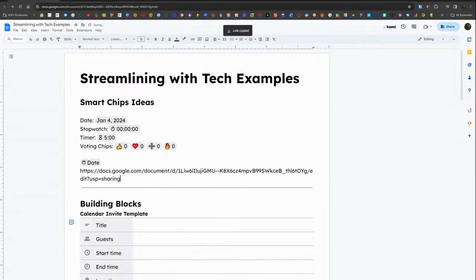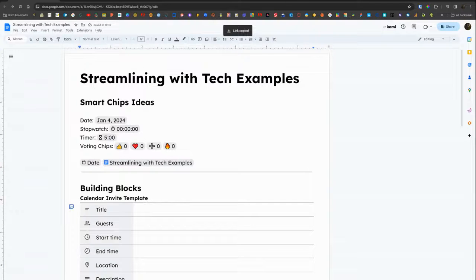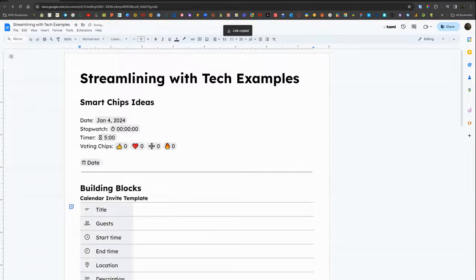Another way to insert a quick smart chip for a file is if you paste that link, tab, and then it will insert it as a smart chip.